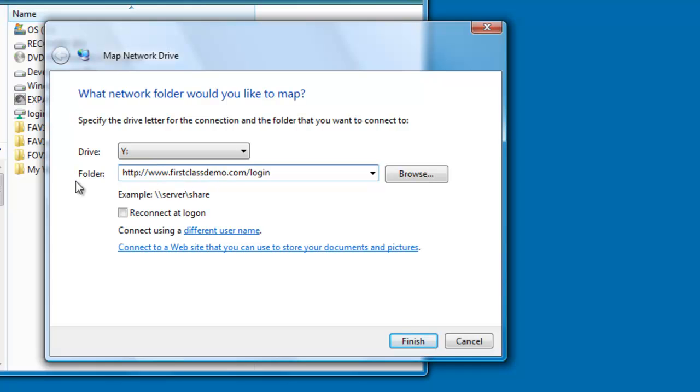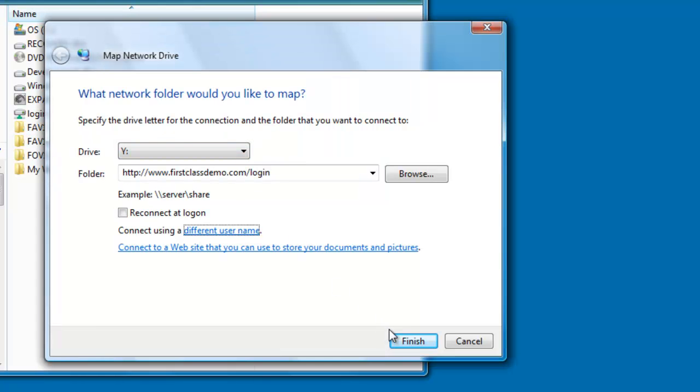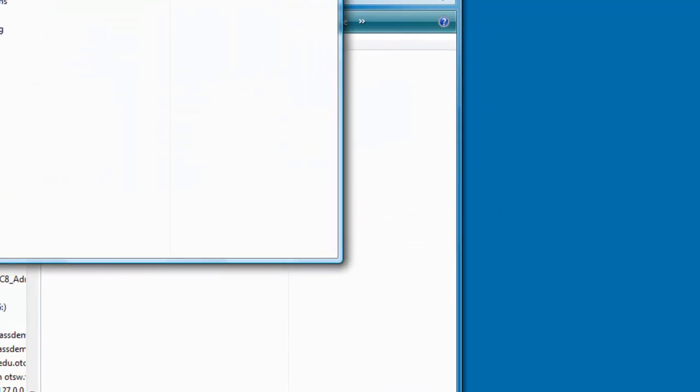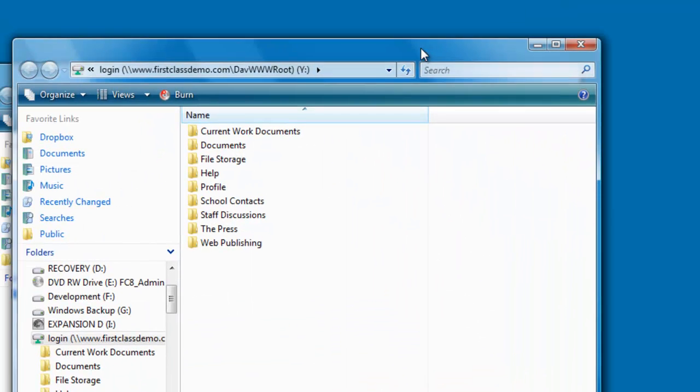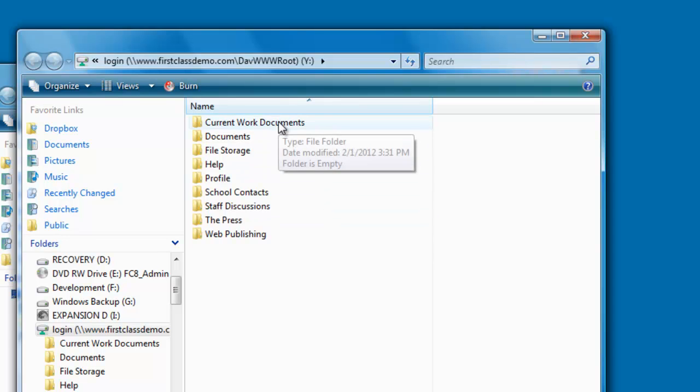Then click on the Connect using a different user name link and in the Connect As window, enter your FirstClass user ID and password, then Finish. The Map Network Drive will be mounted, giving you access to your Current Work Documents container.